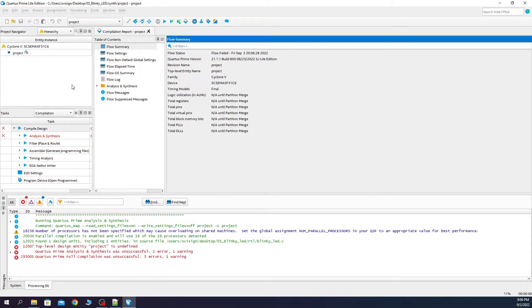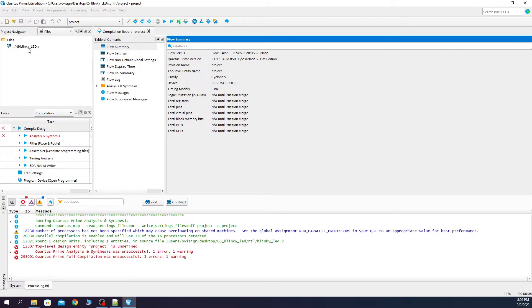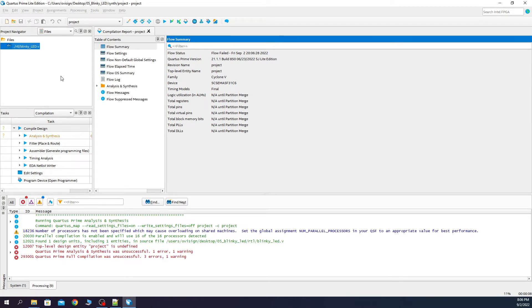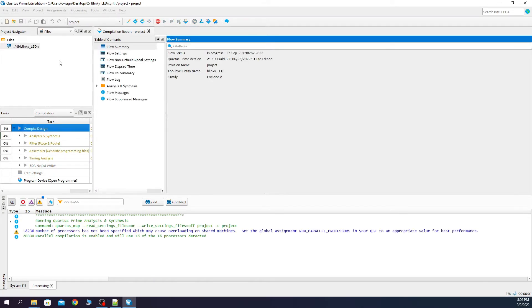As you can see we have an error. We need to go to files, left click, now right click and set as top level. We press the compile button again.